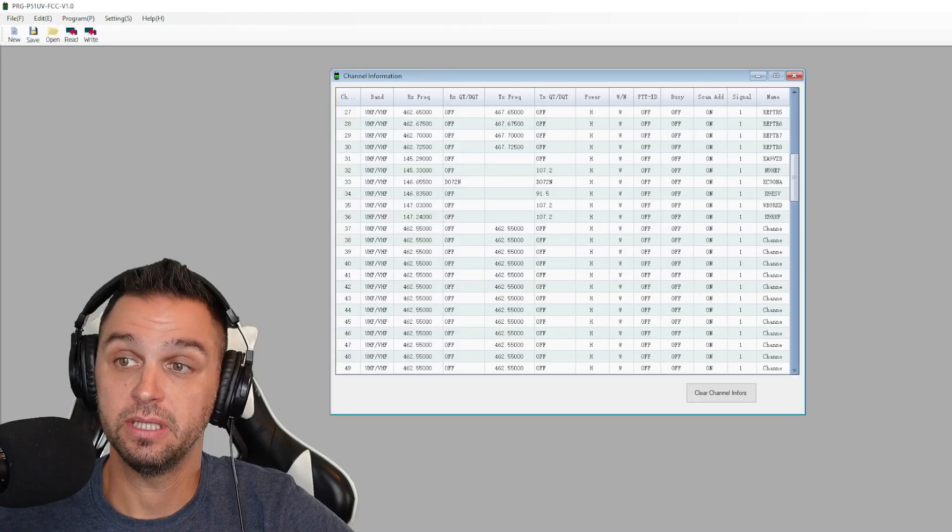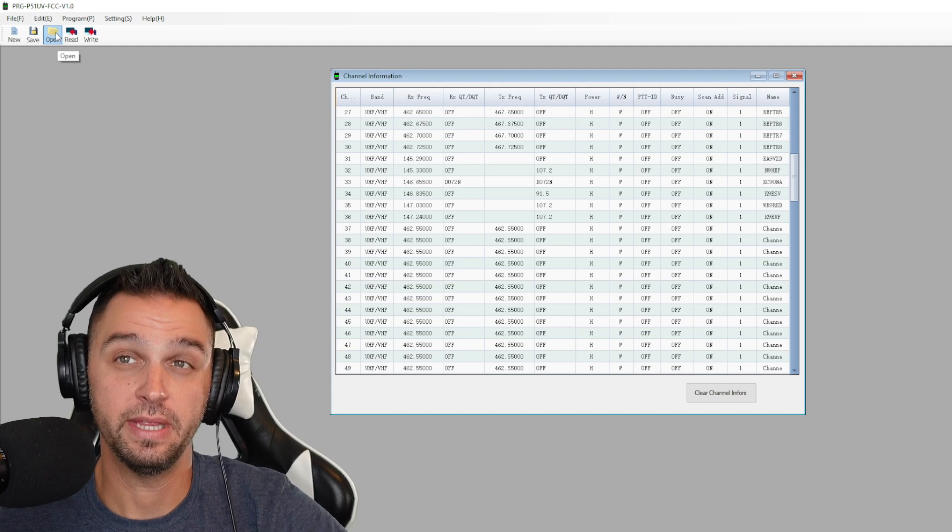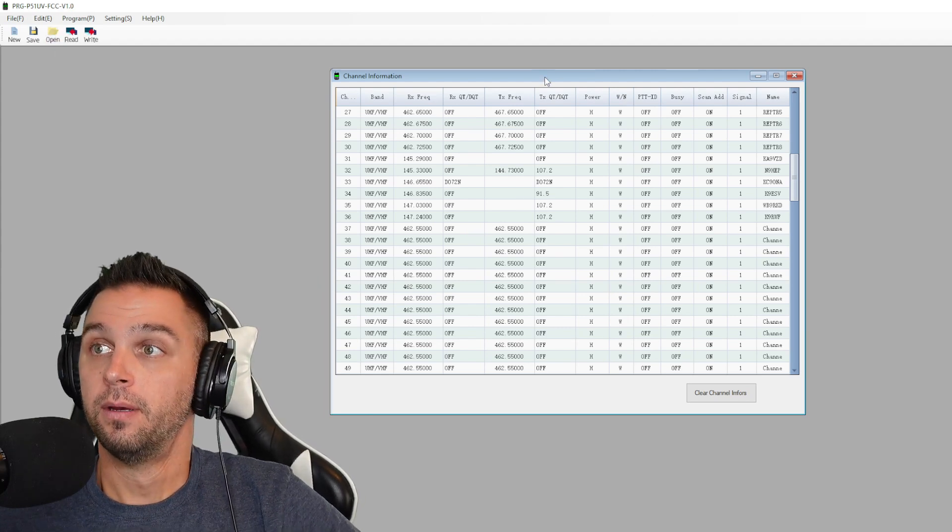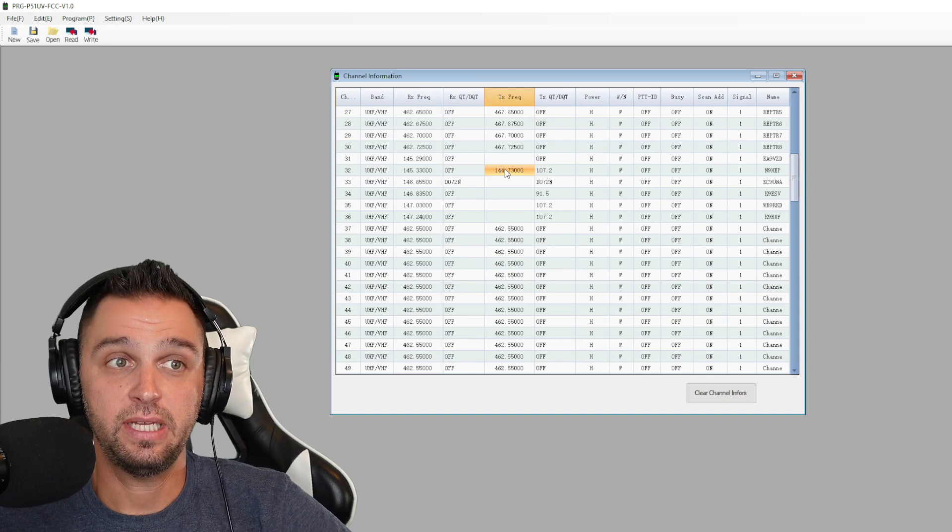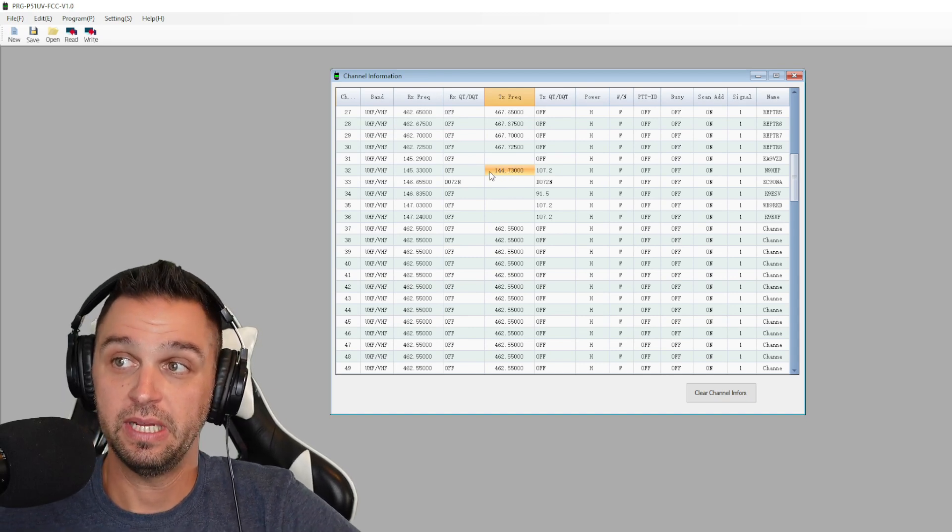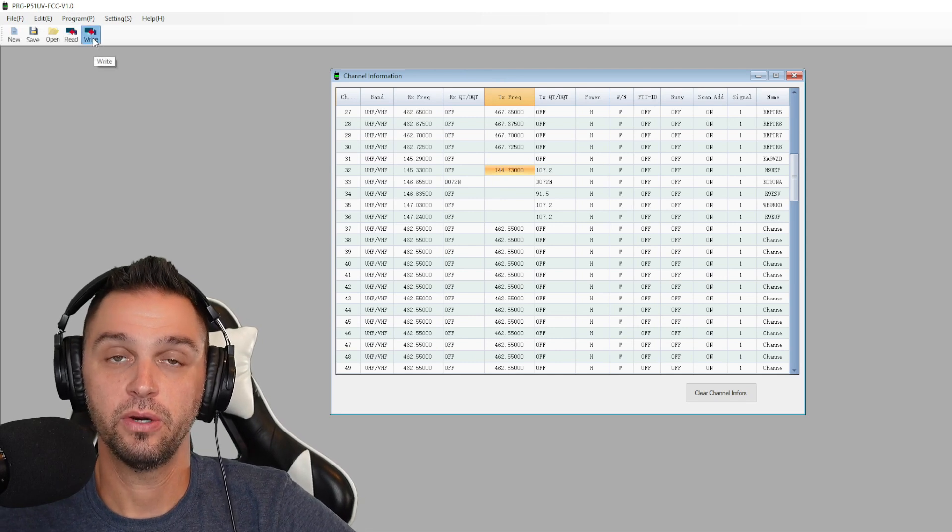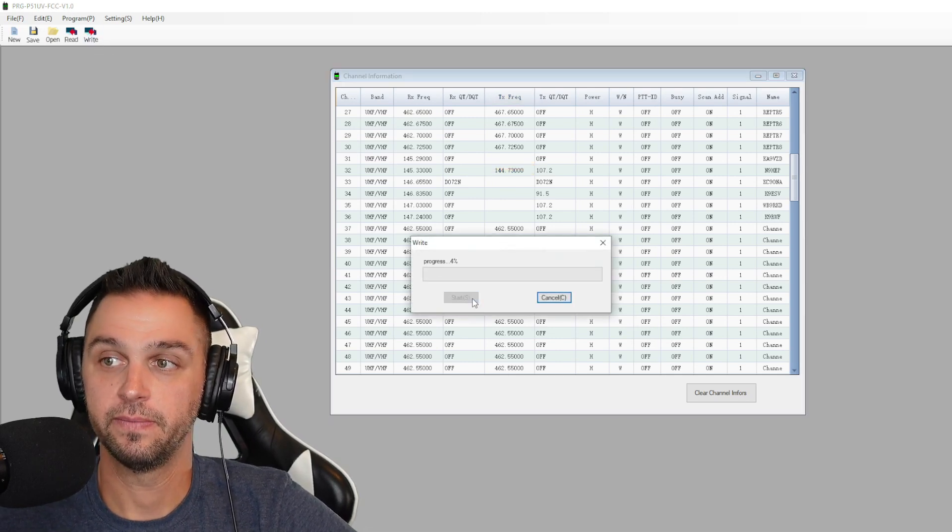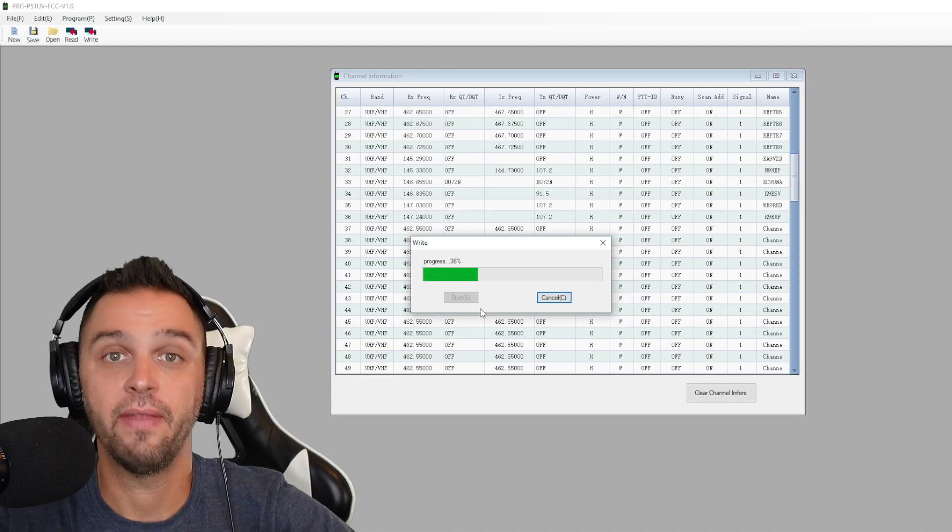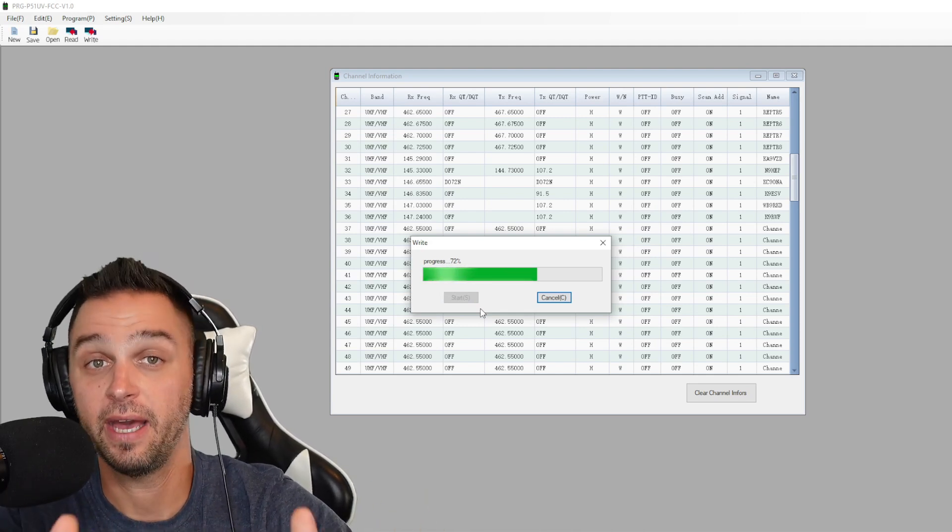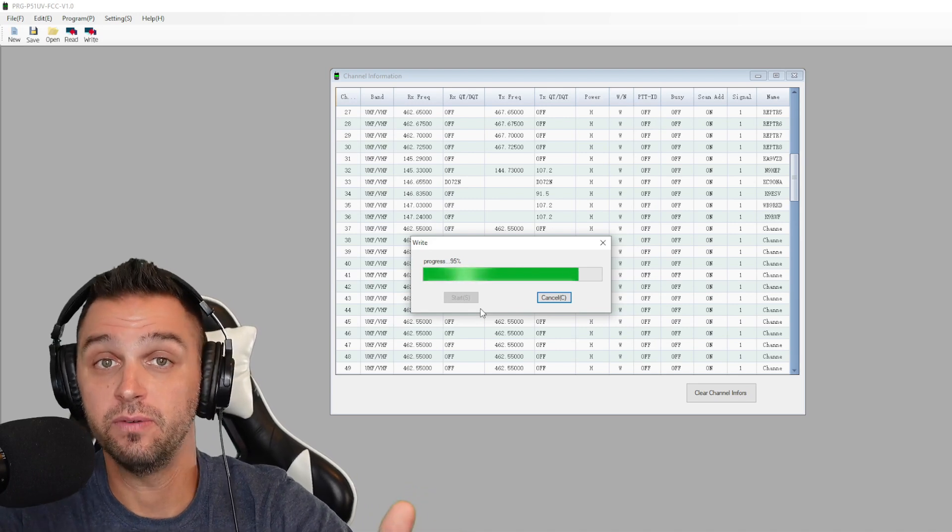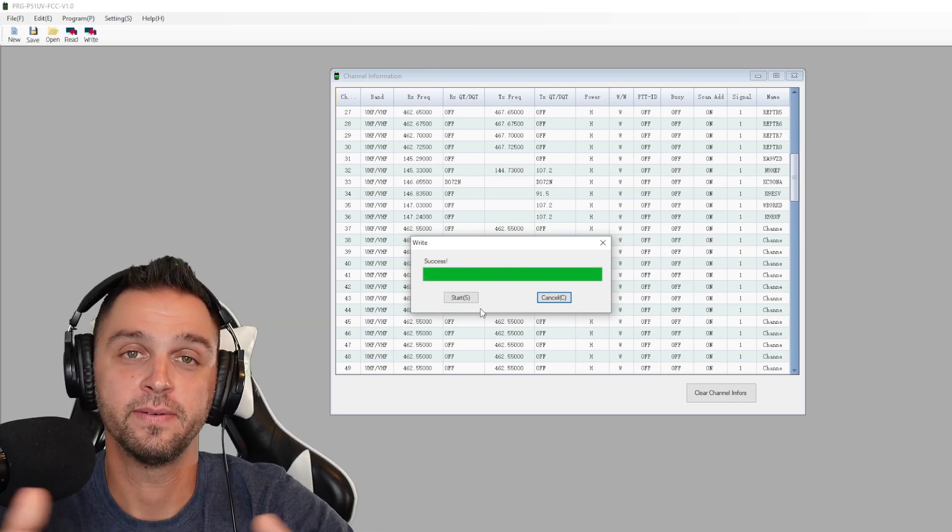And when we save it, we're now going to go ahead and go into the Baofeng programming software and open that file. Now that the file is open, you can see right here, 144.730 has been inputted into the TX frequency section. We're going to go ahead and write this to the radio. And then we're going to transmit, and that's all you need to know on how to modify or hack your UV5X or UV5G GMRS radio from Baofeng.